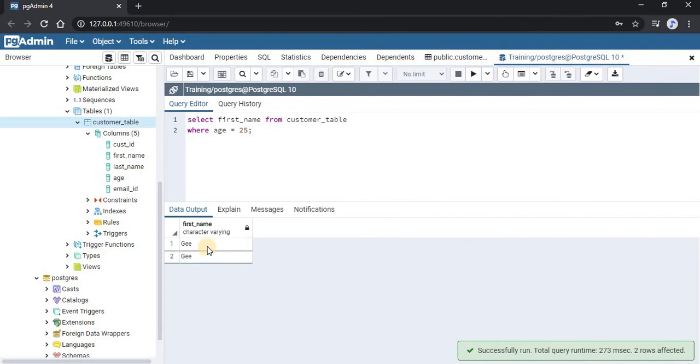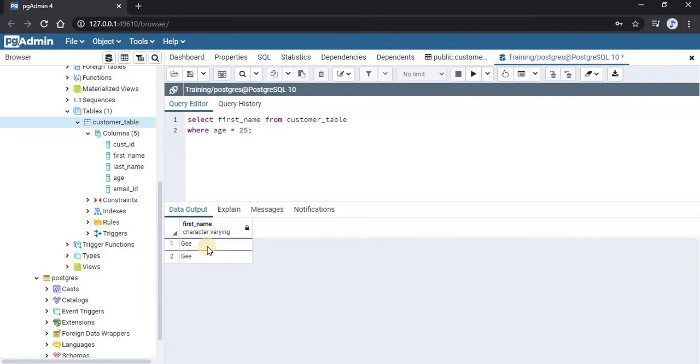As you can see, only the customer with first name 'G' has the age of 25. If you wanted distinct values, you could have used SELECT DISTINCT here as well. That would have given you distinct responses.